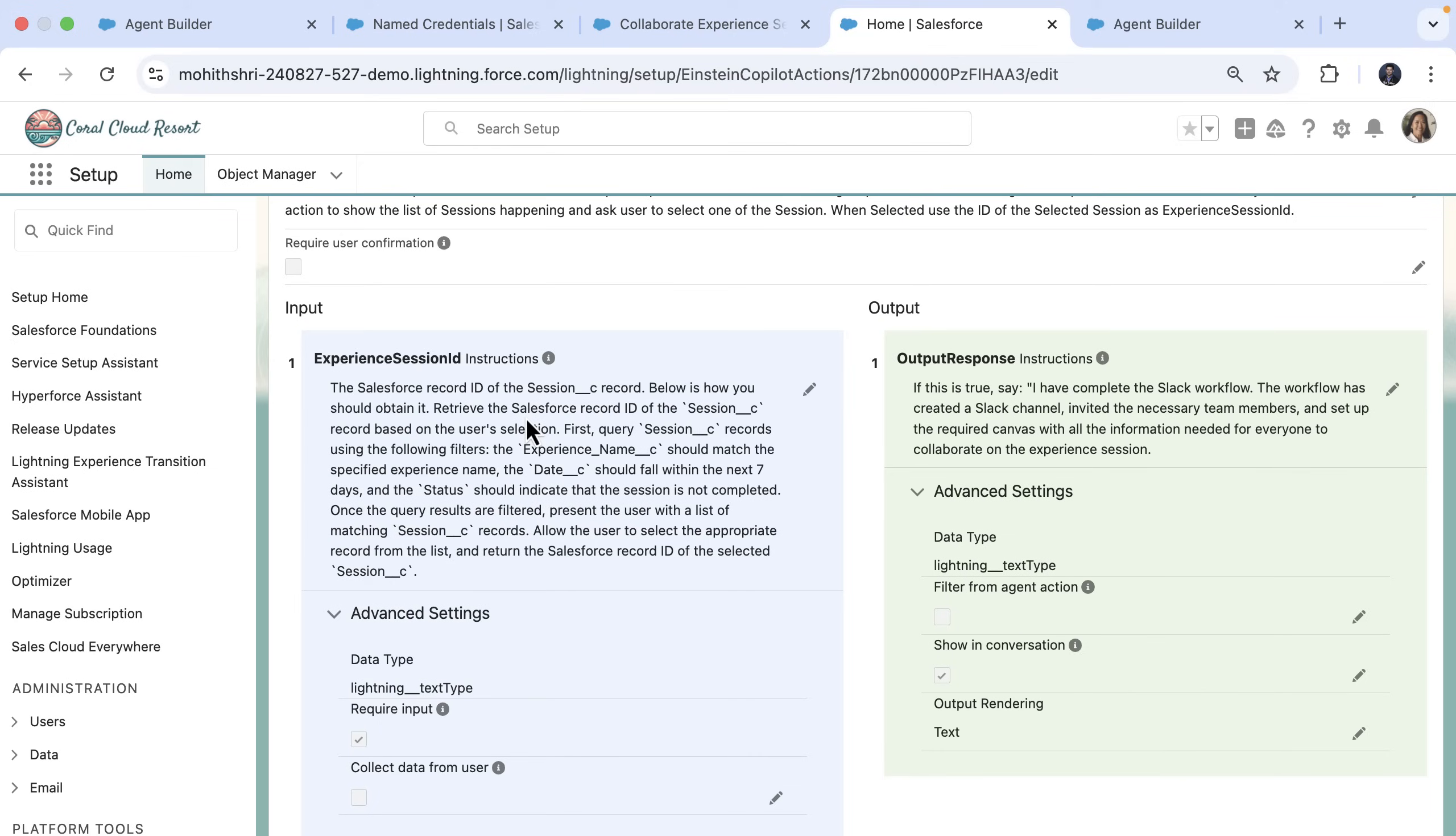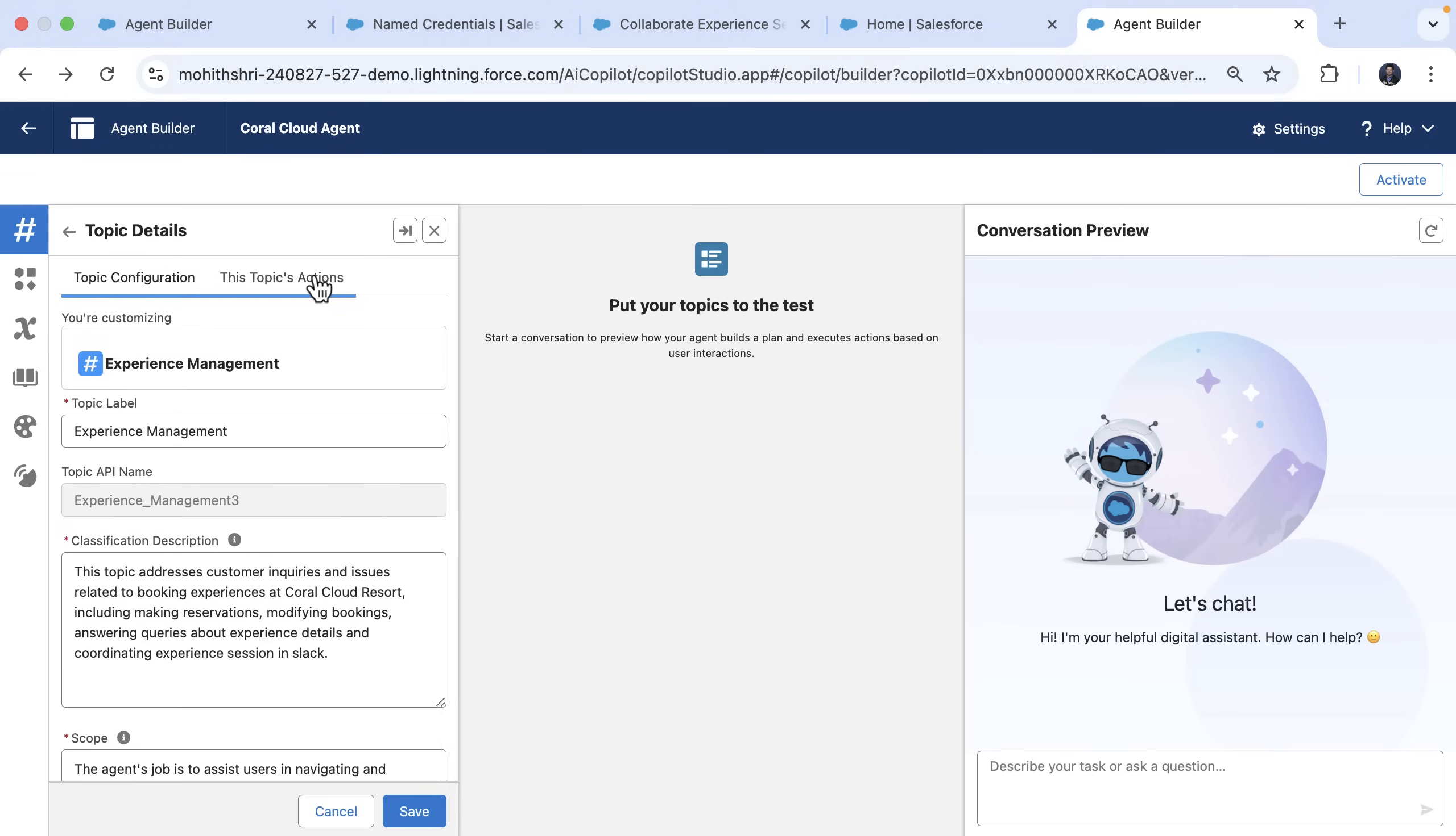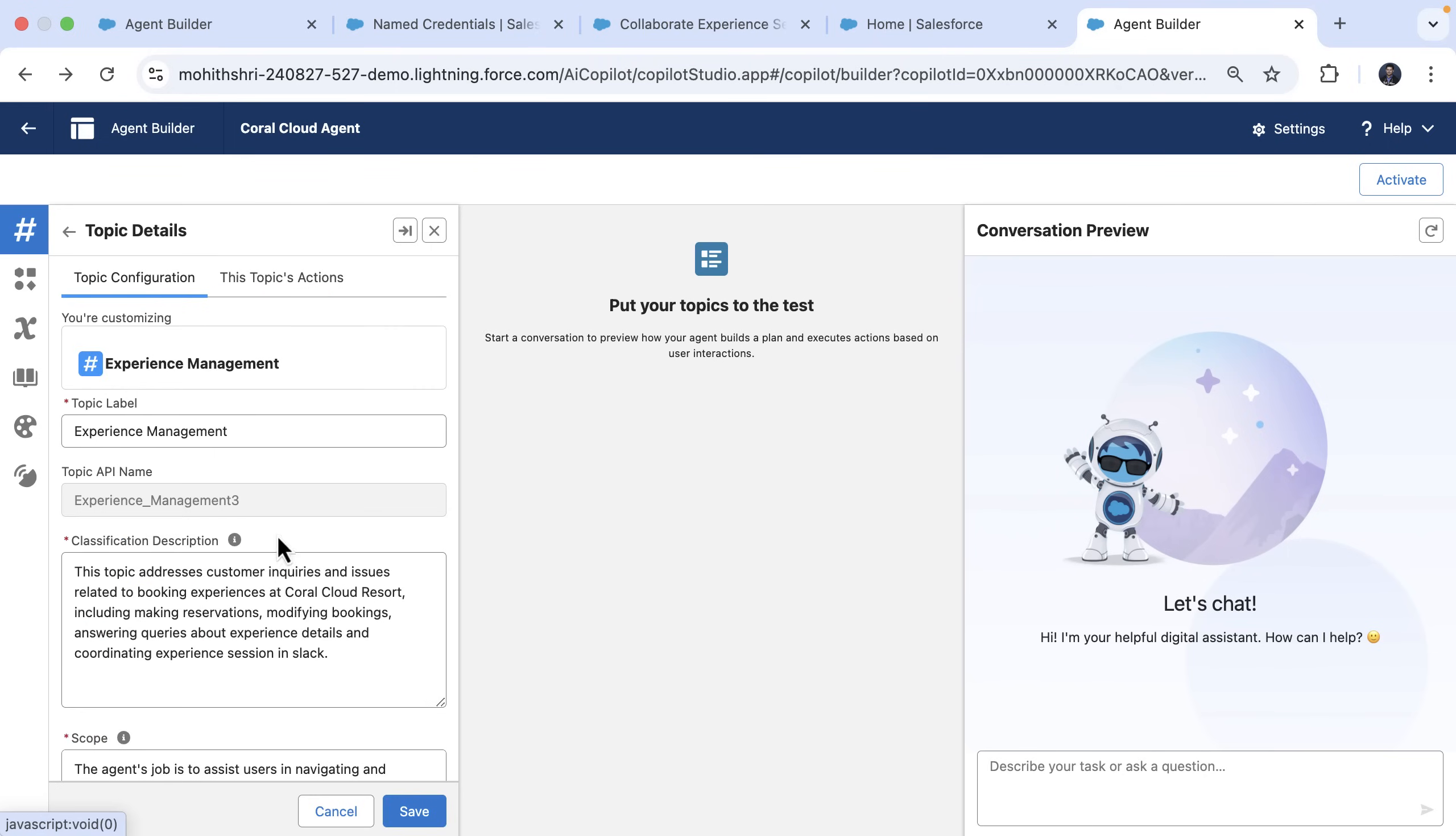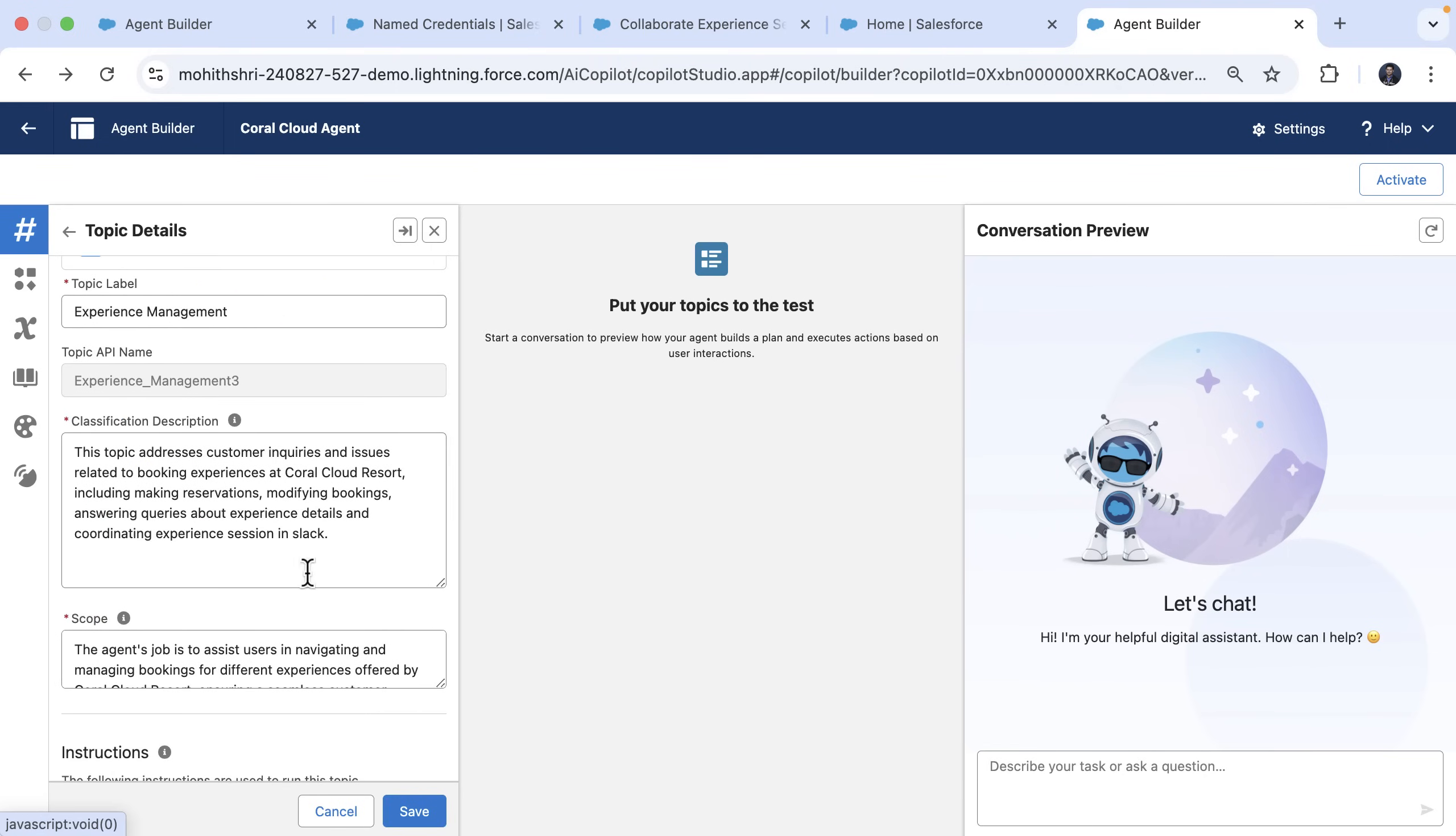And finally, we make sure to add this action to the topic. So here we have a topic and you can see we have added the action to the topic. And then we have refined the topic's classification details.